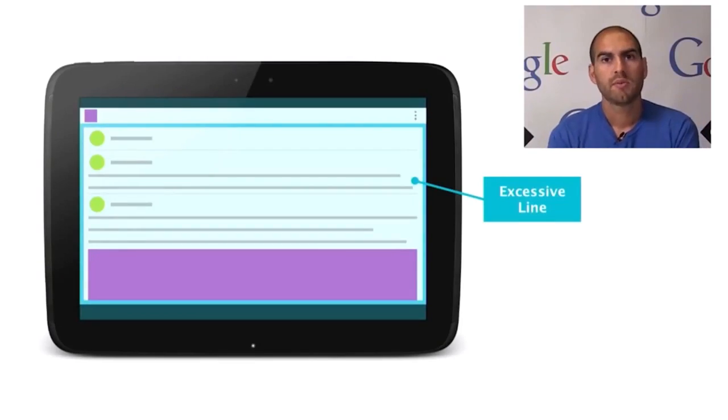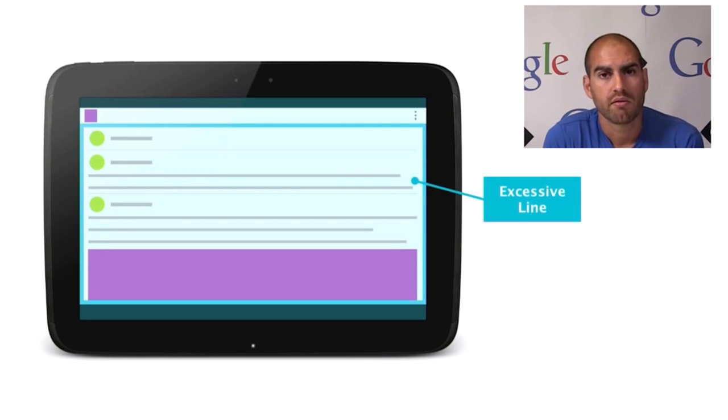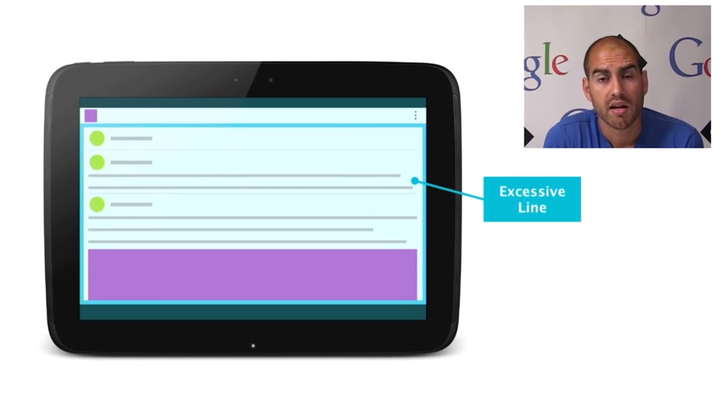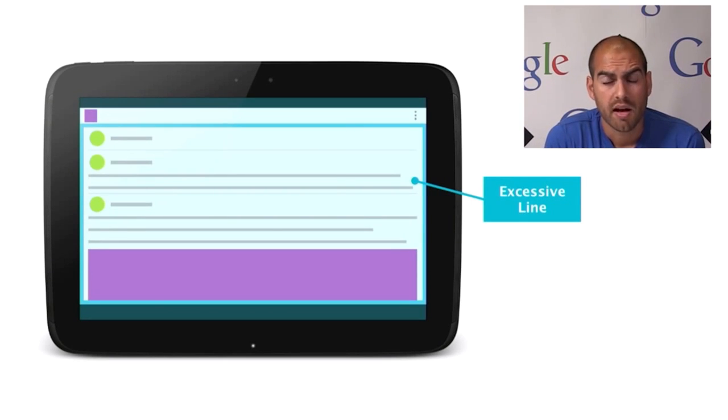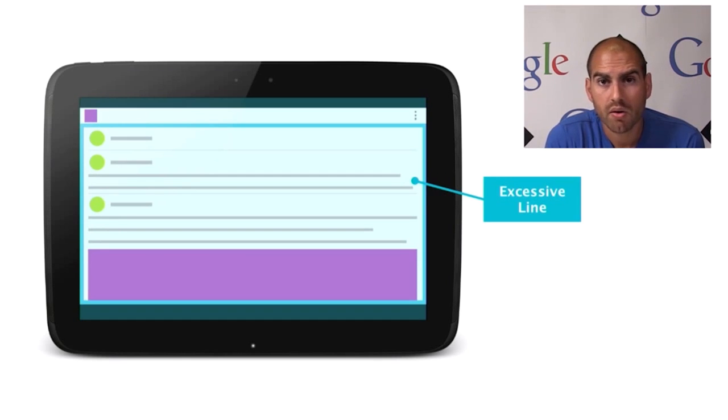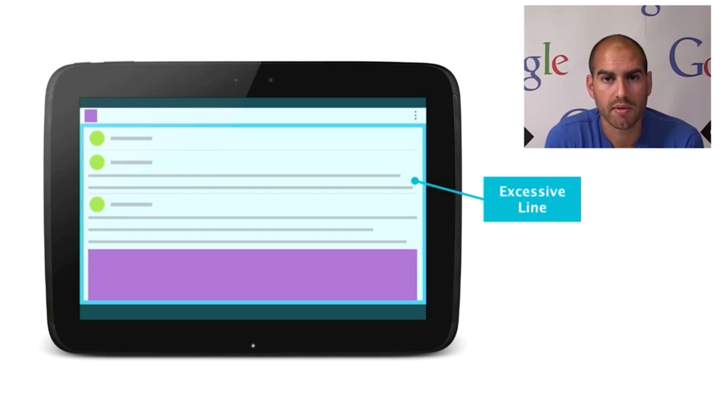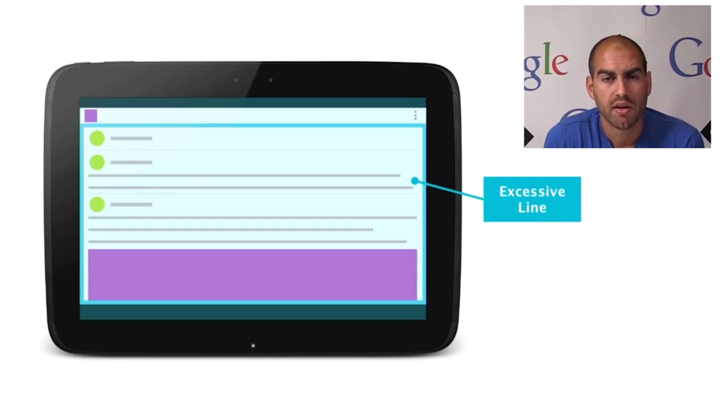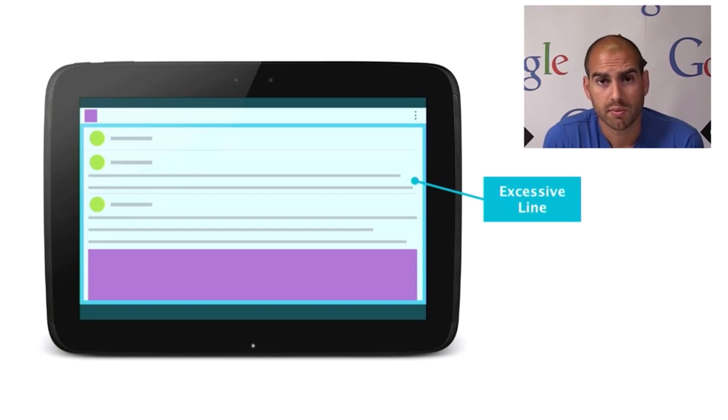So the first problem we see commonly is one of having excessive line lengths. So in this application, the text and images are running the full width of the device's screen. On a smaller phone size device, this might be fine. But as you get beyond a certain size, this becomes uncomfortable.